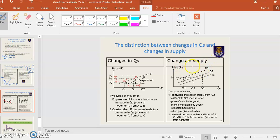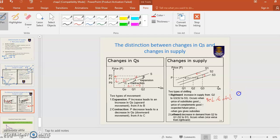Changes in supply means the supply curve shifts to the right or to the left. Why does it shift to the right? Because supply increases — maybe the price of the substitute decreases. For example, when the price of tea decreases, quantity supplied of tea also decreases, and supply of coffee will increase. So the seller will sell more coffee and the supply curve shifts to the right.